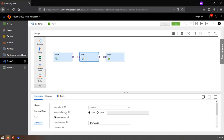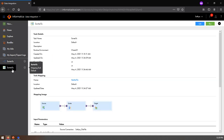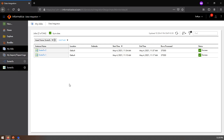Once you have configured the sorter, you can save and create a mapping configuration task and run the same. Once the task is completed successfully, the data in the target should be sorted as per the configuration.